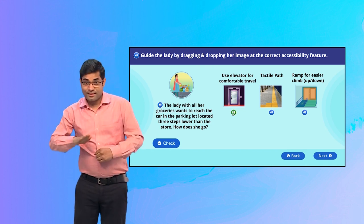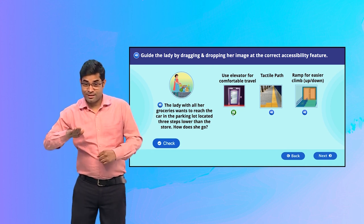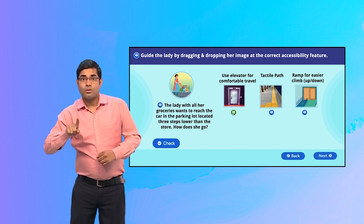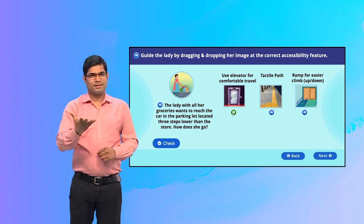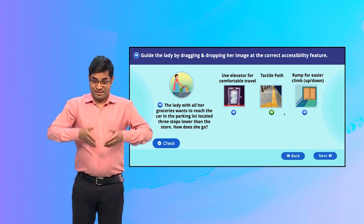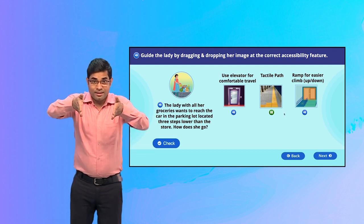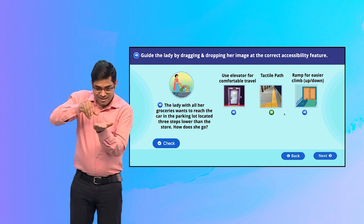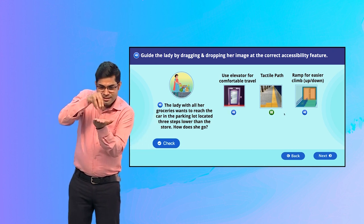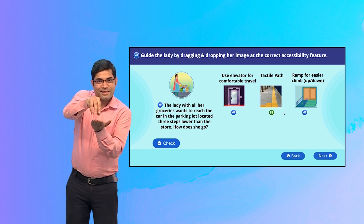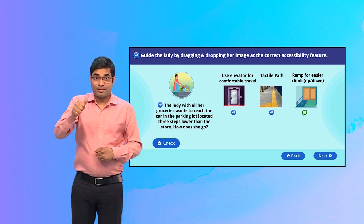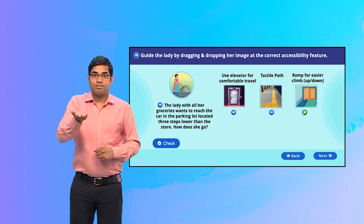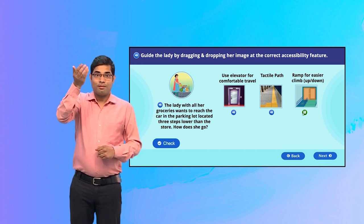Ramp for easier climb up and down. Tactile parts. Use lift for comfortable travel. Steps to the left.